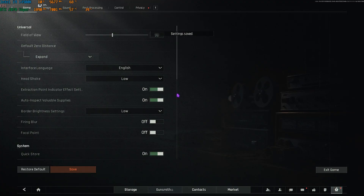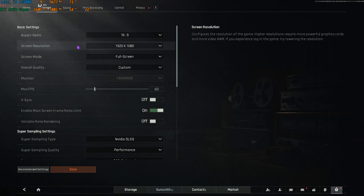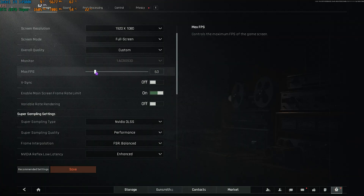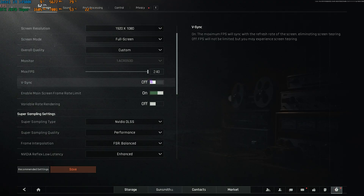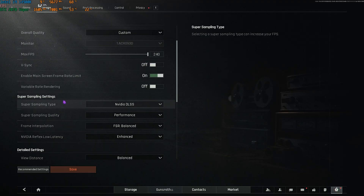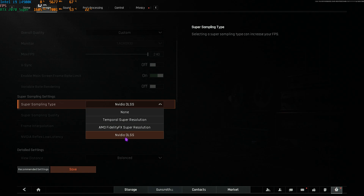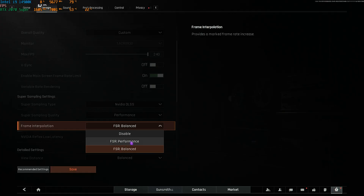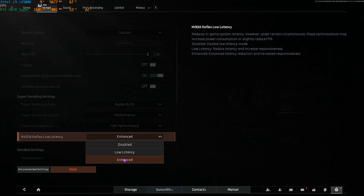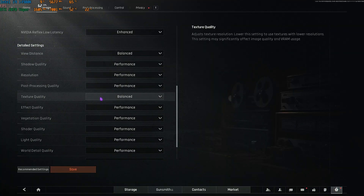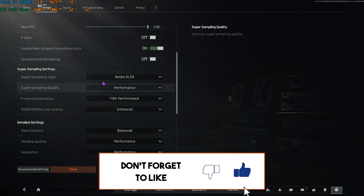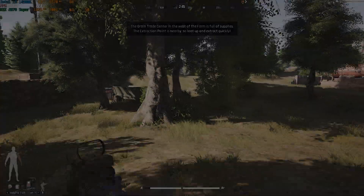Now for the best in-game settings in Arena Breakout Infinite. Press Escape and go to Image. Set your screen resolution to your native resolution and screen mode to Full Screen. Set Max FPS to the highest available for your monitor and turn V-Sync off. For super sampling, use NVIDIA DLSS if you have an NVIDIA card, or FSR Super Resolution for AMD — set quality to Performance. Frame interpolation can be set to FSR Balanced or Performance. Enable NVIDIA Reflex Low Latency set to Enhanced. For detail settings, set View Distance and Texture Quality to Balanced, and everything else to Performance. Click Save and Confirm.